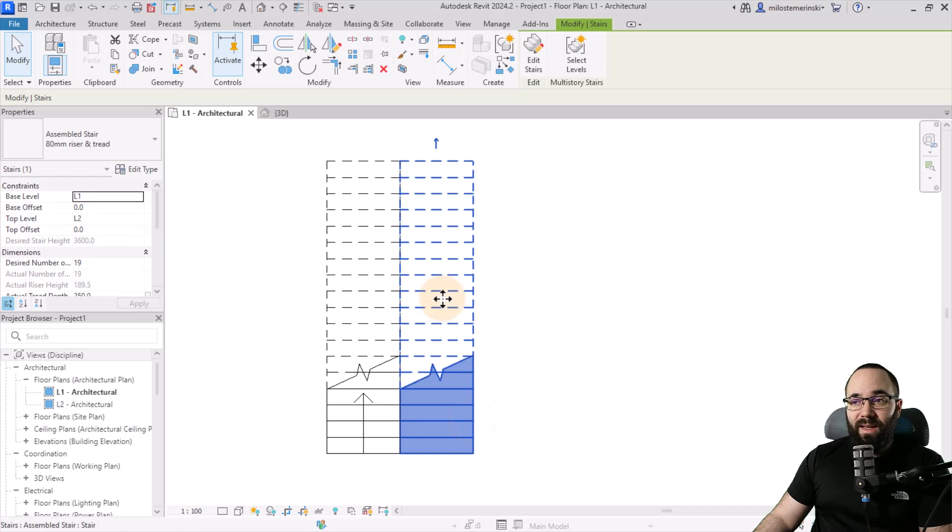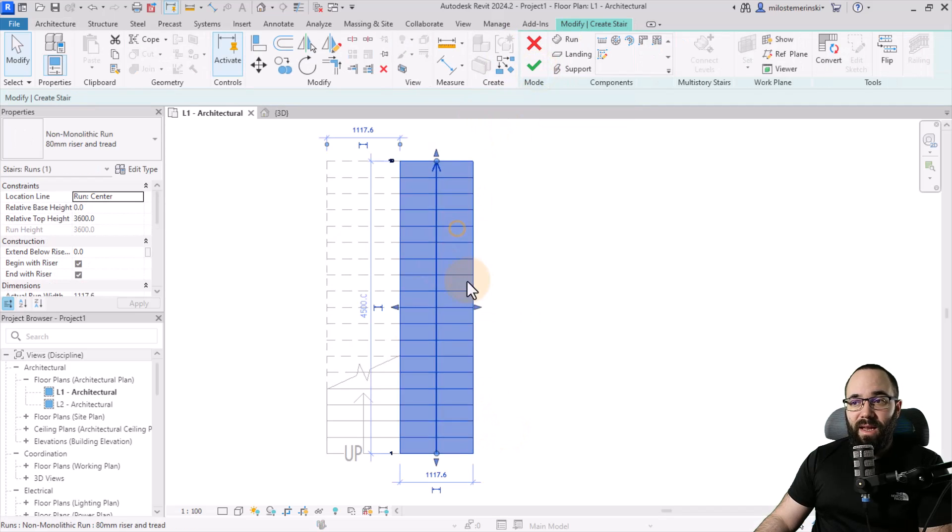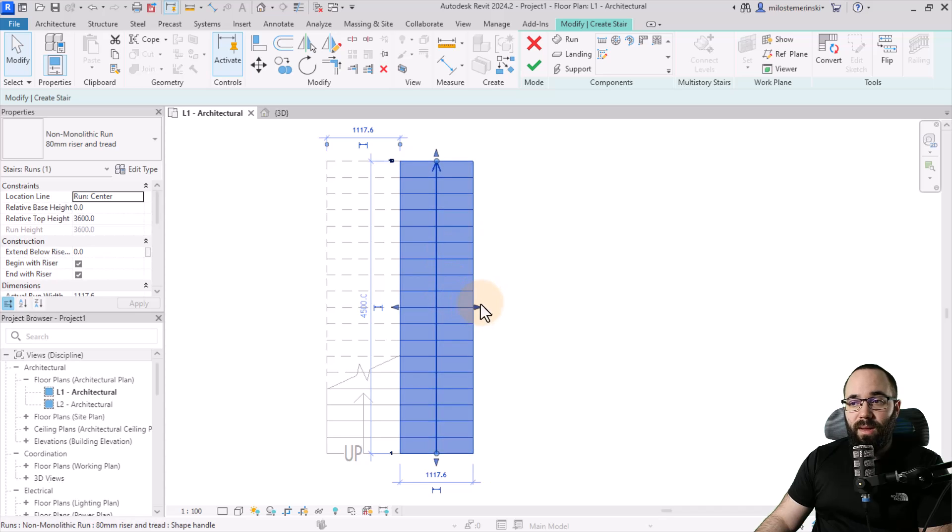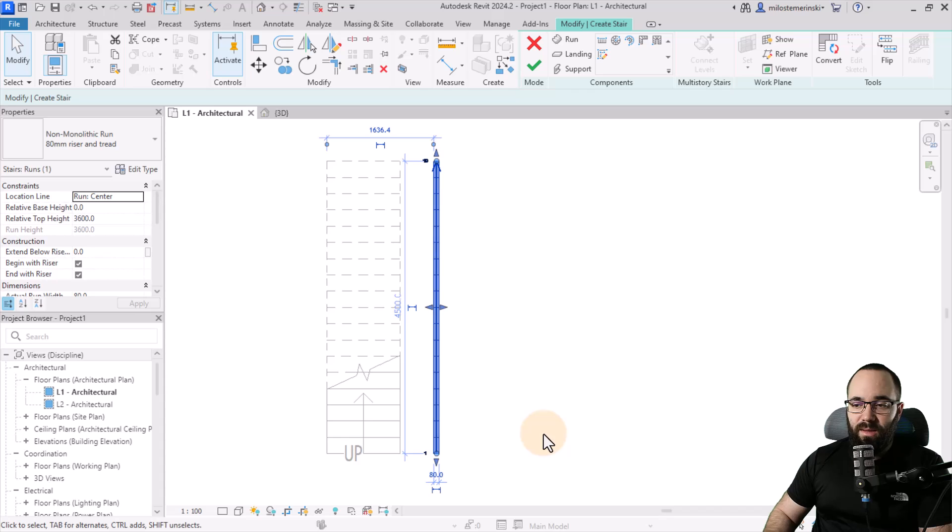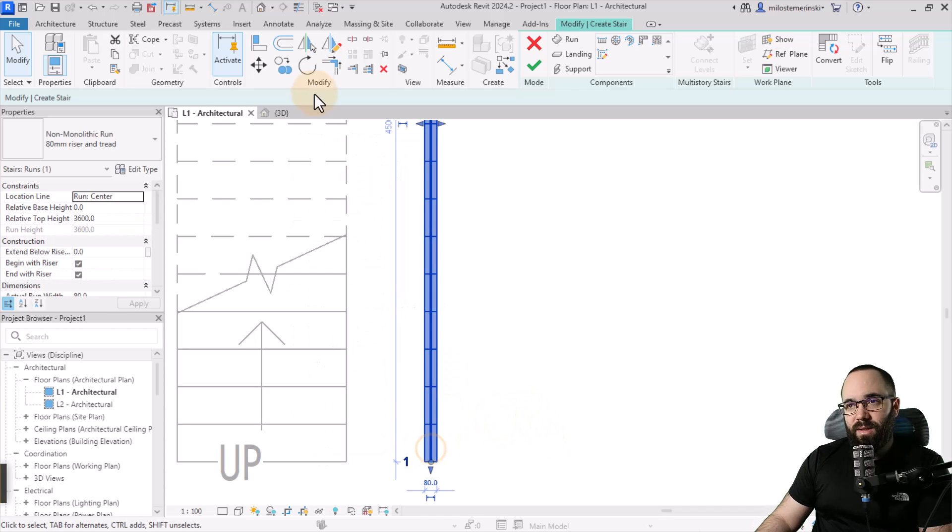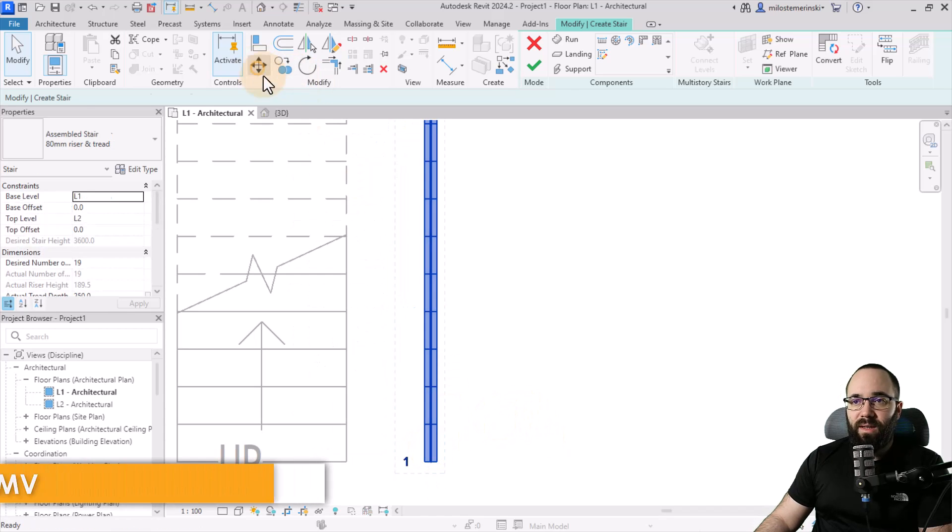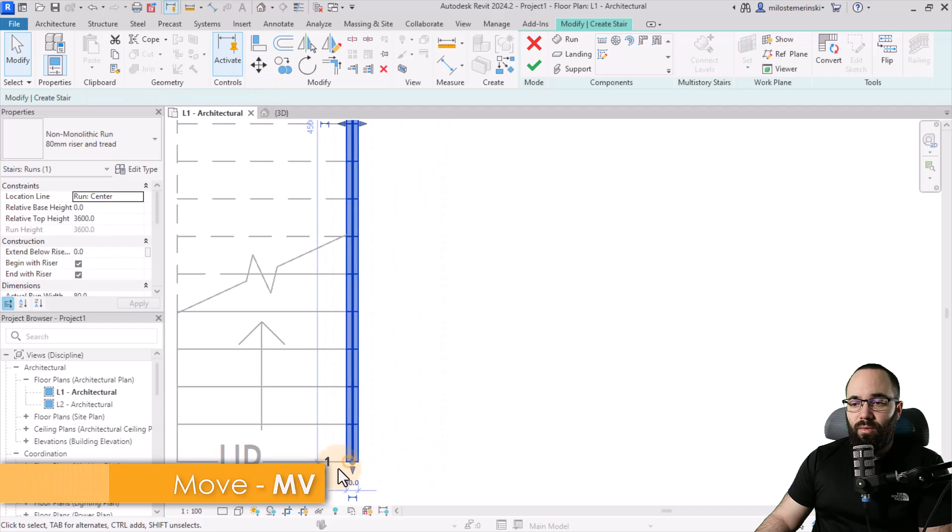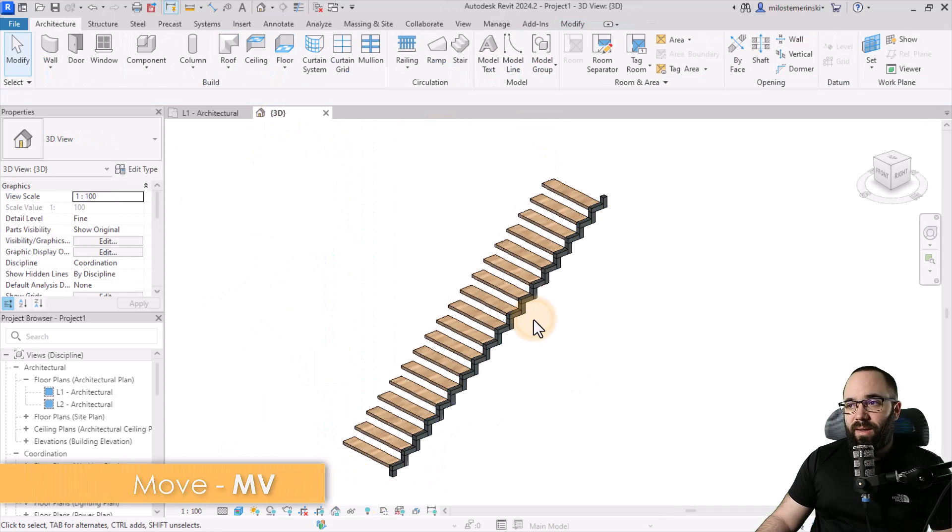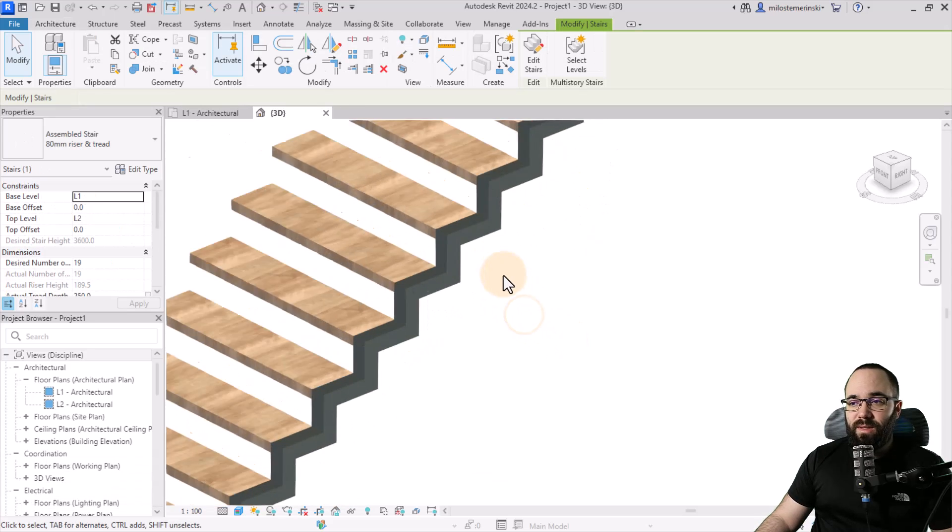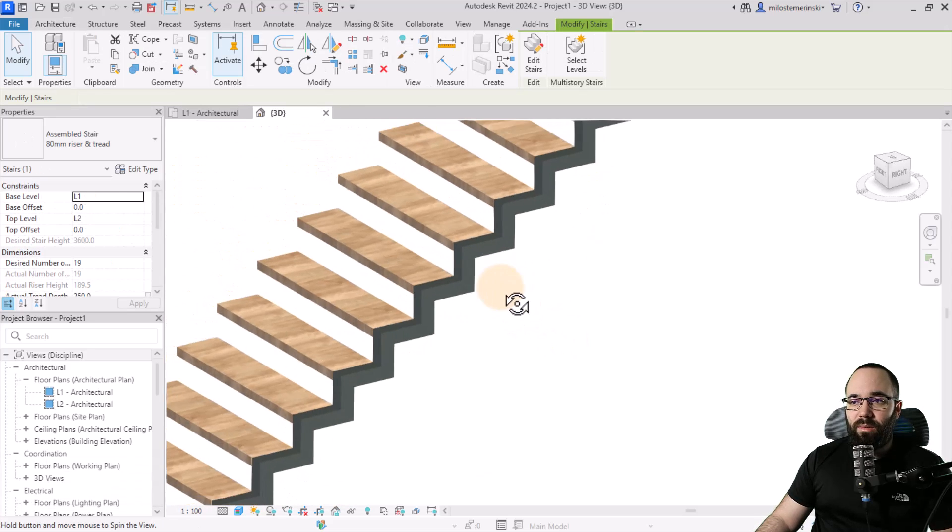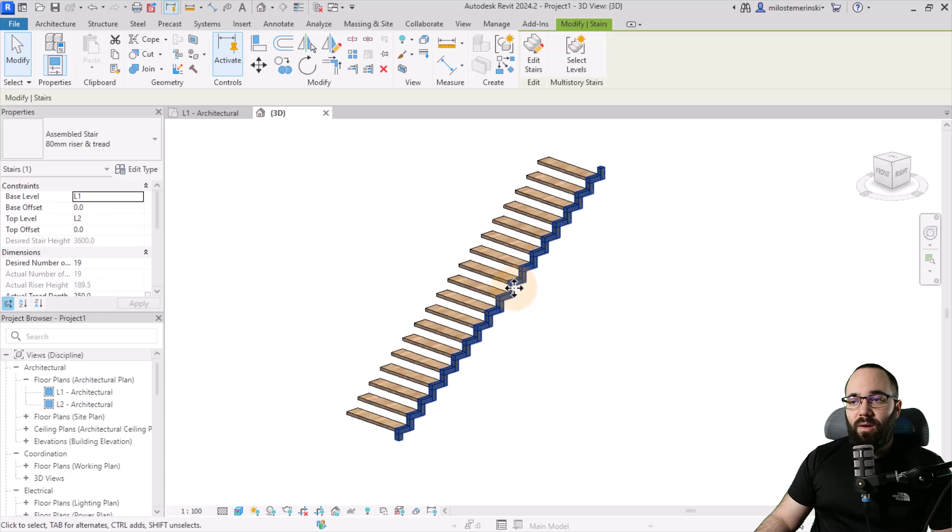Next, you want to select this stair. You want to go into edit stairs. And now let's just change the width of the stair. So here I can just set this to 80 millimeters, for example. Let's see what that looks like. Yeah, perfect. Go to move and then move it here. Go to the 3D view just to see what this looks like. And this is what we get. So as you can see, it looks really, really good.